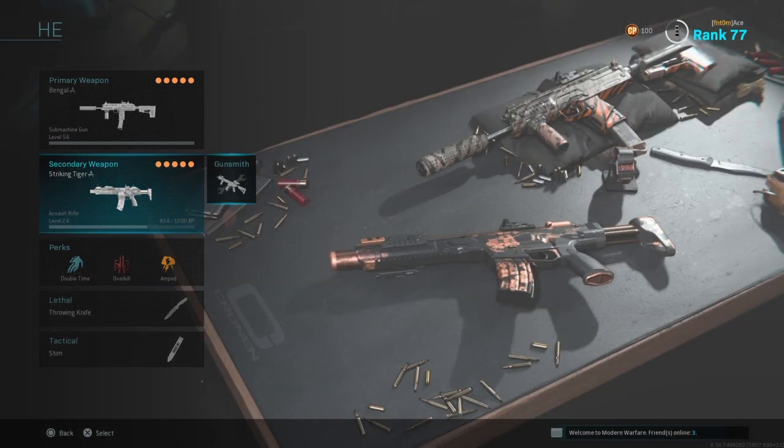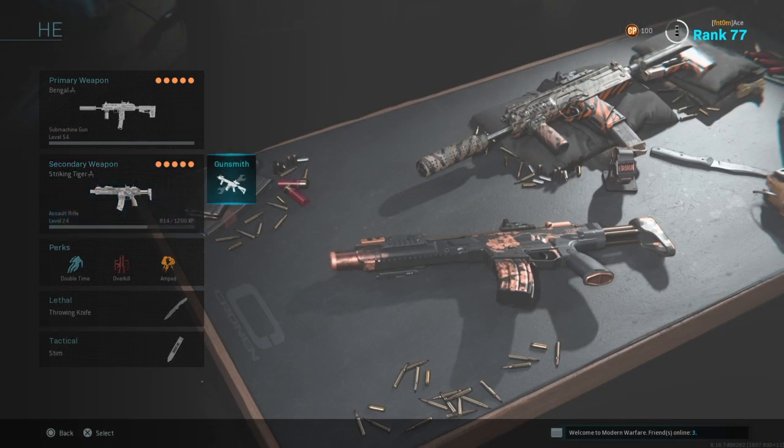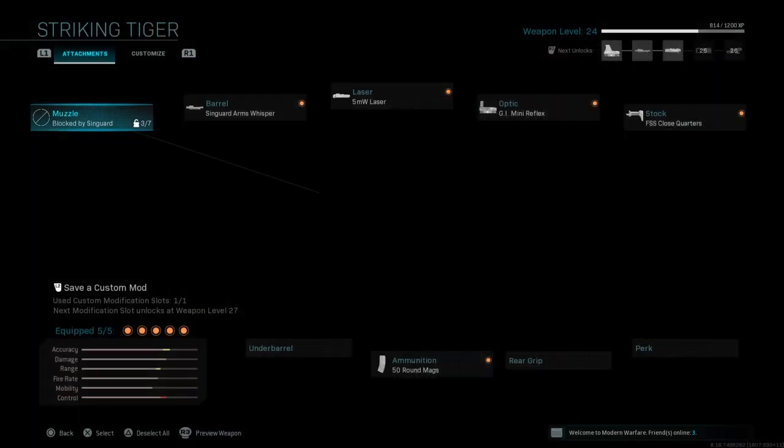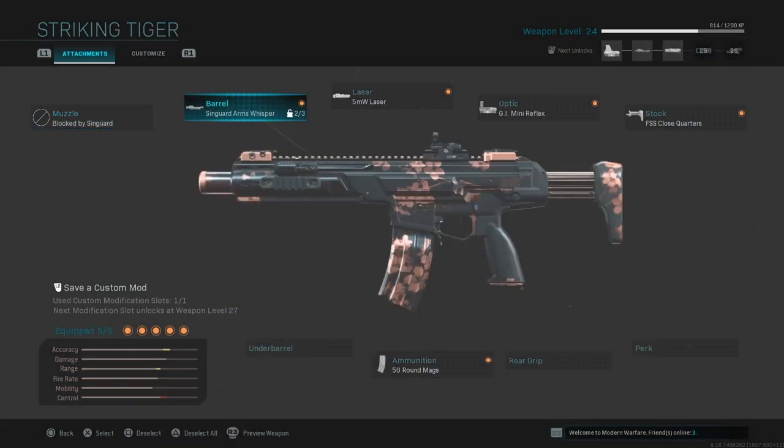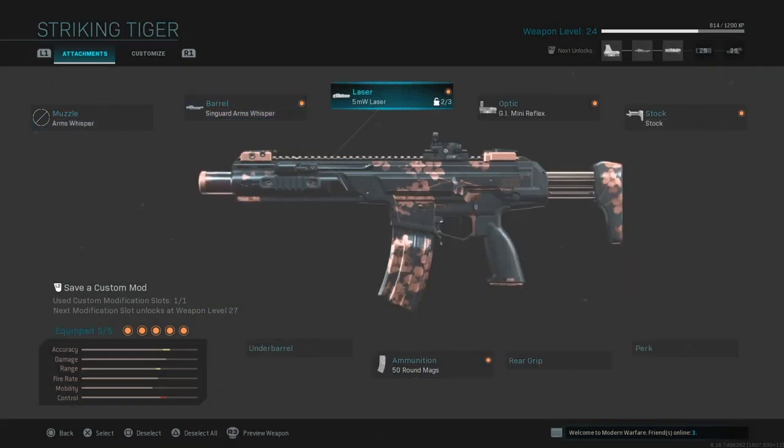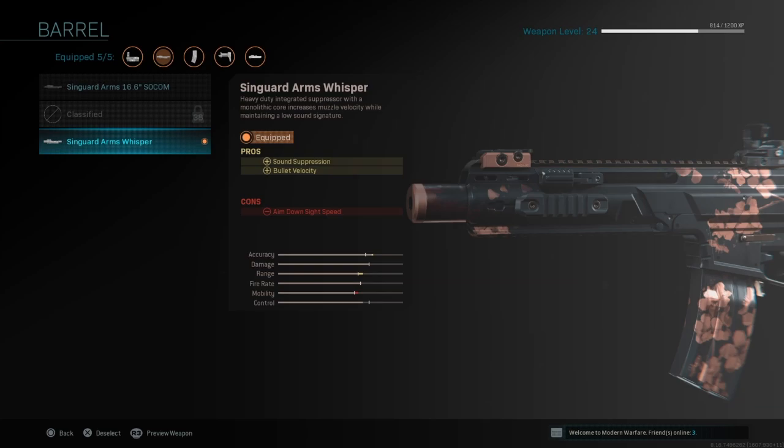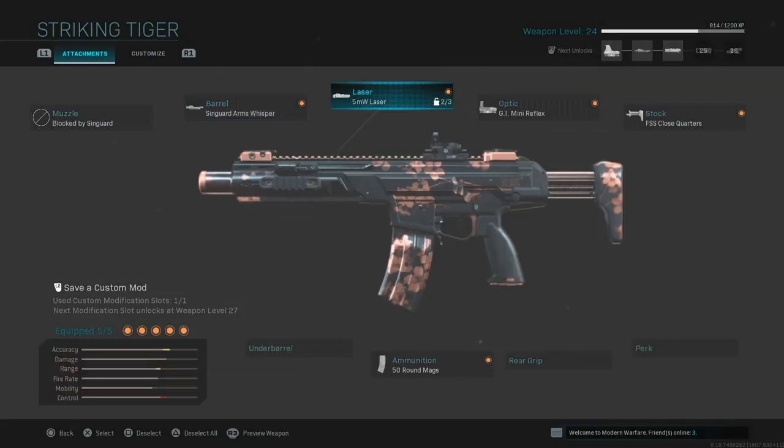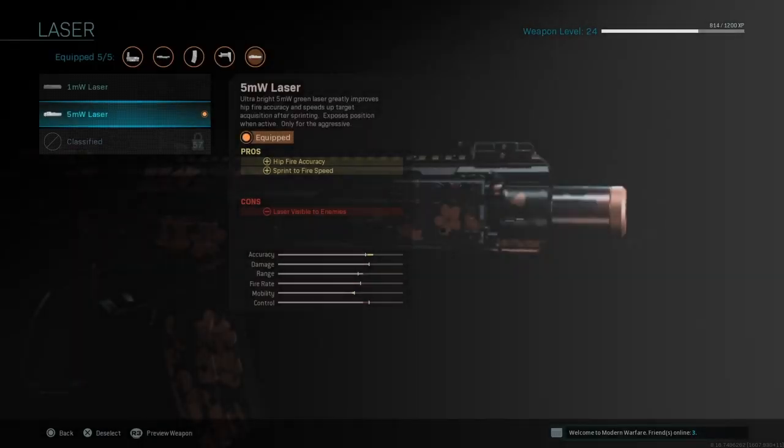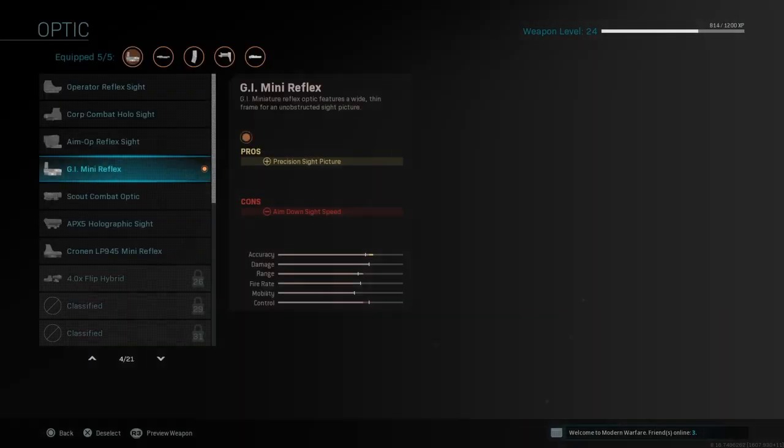Let's get the key level real quick just before I run out of time. You use the whisperer barrel with the sun guard arms, the 5mw laser, the GI mini reflex.